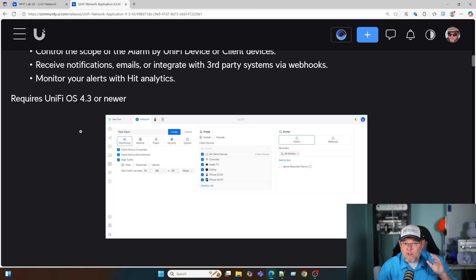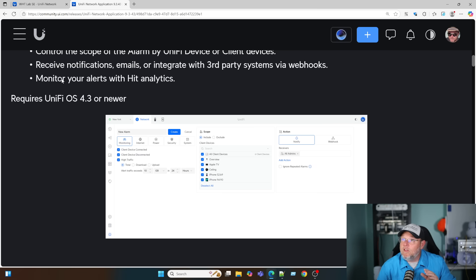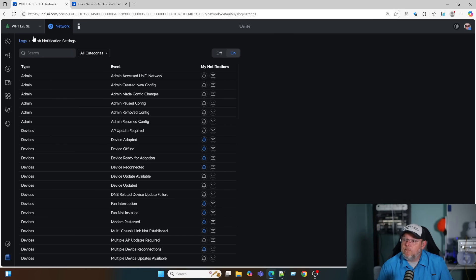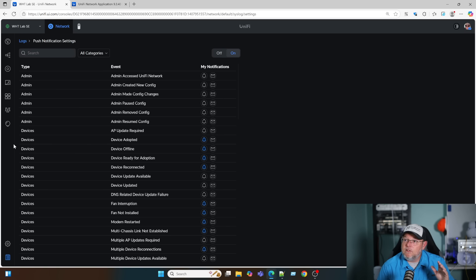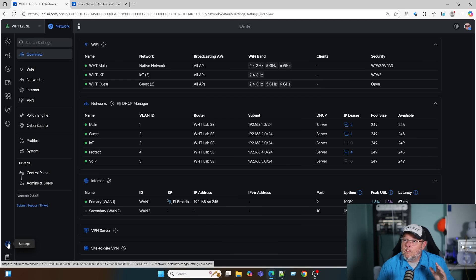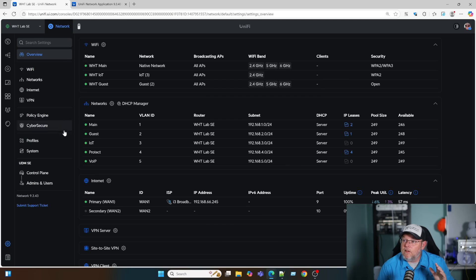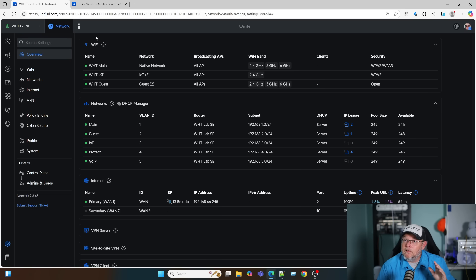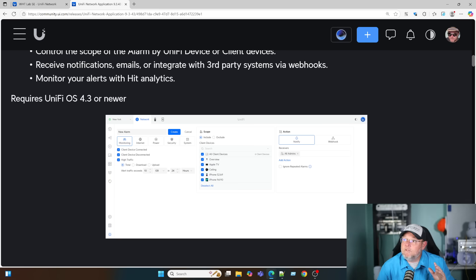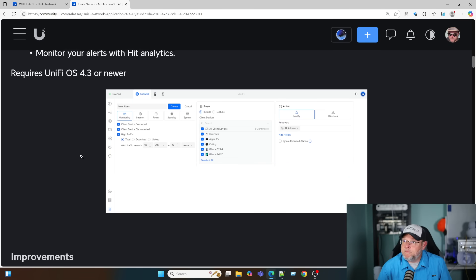We can receive notifications, emails, or we can even use webhooks with this. We can monitor our alerts with hit analytics. You do have to be on UniFi OS 4.3 along with this. I might not be on 4.3 for this. I'm going to have to upgrade my underlying UniFi OS for that.